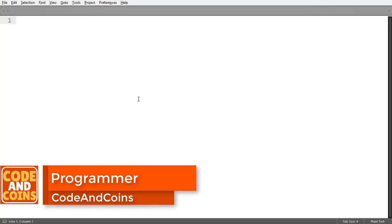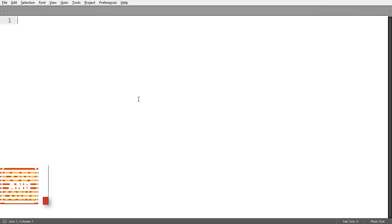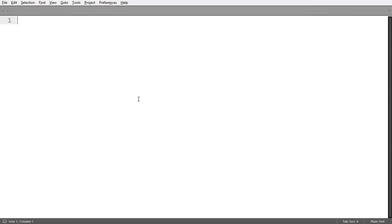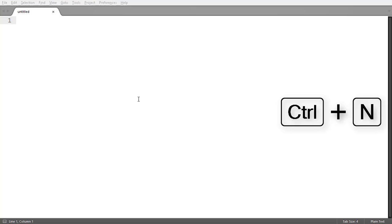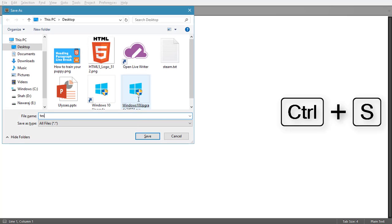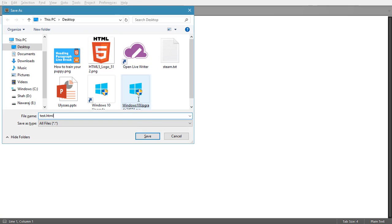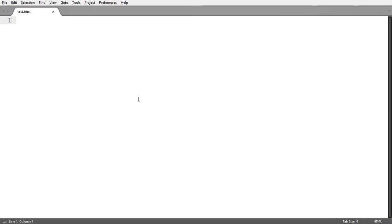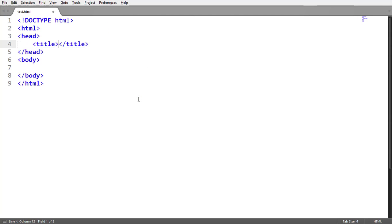Hello programmer, today we are going to learn about HTML heading tag, paragraph tag, and line break tag. First, we have to create a new file, then save it with a .html extension. Now write the basic HTML format with the title name 'web page', then write some content in the body.